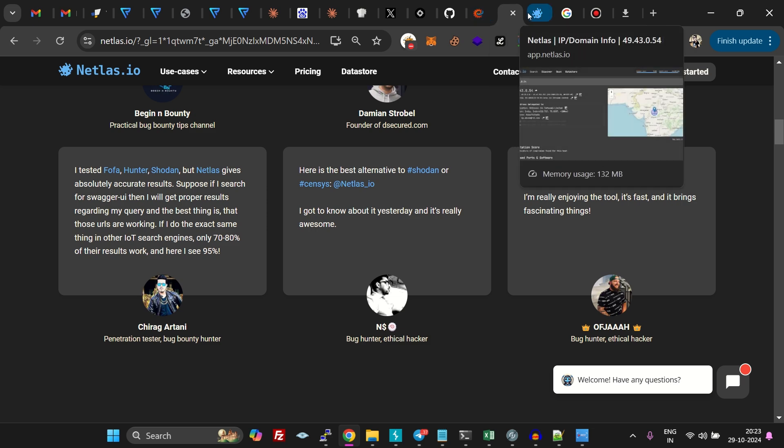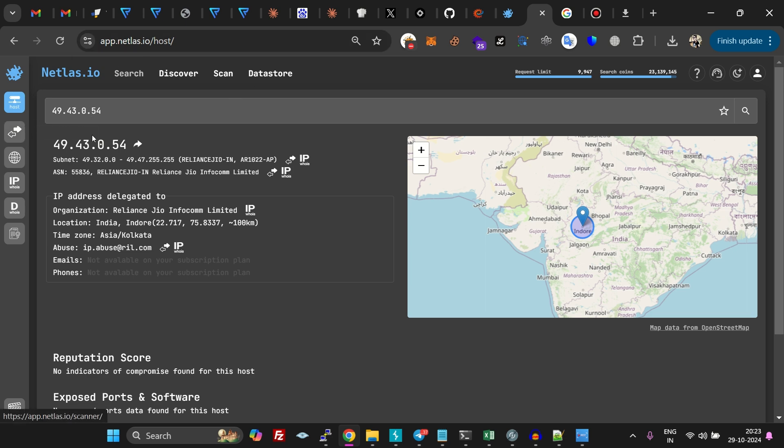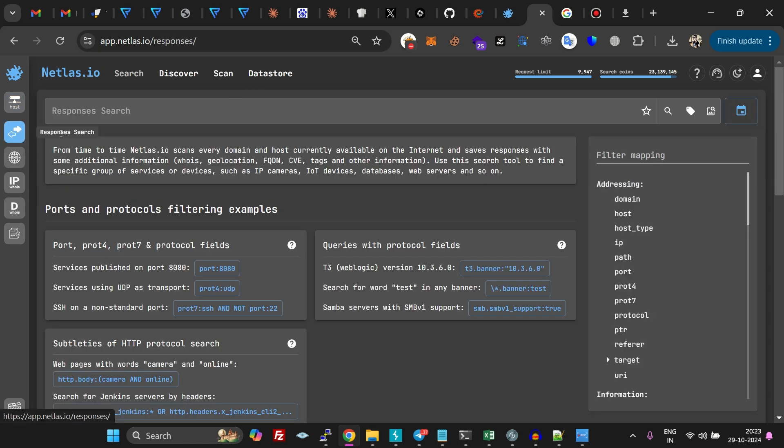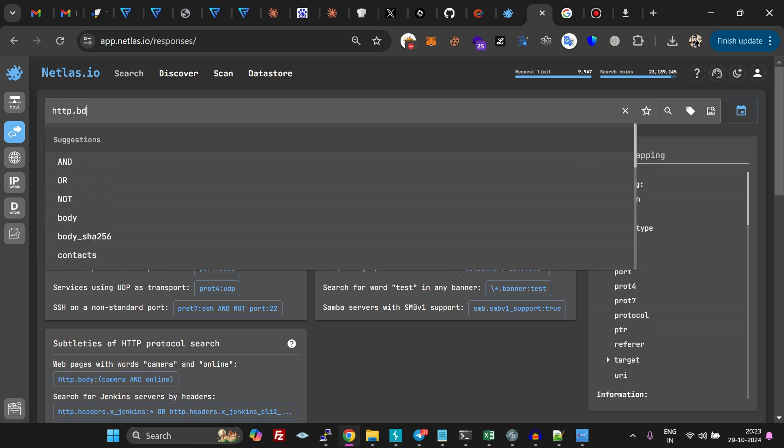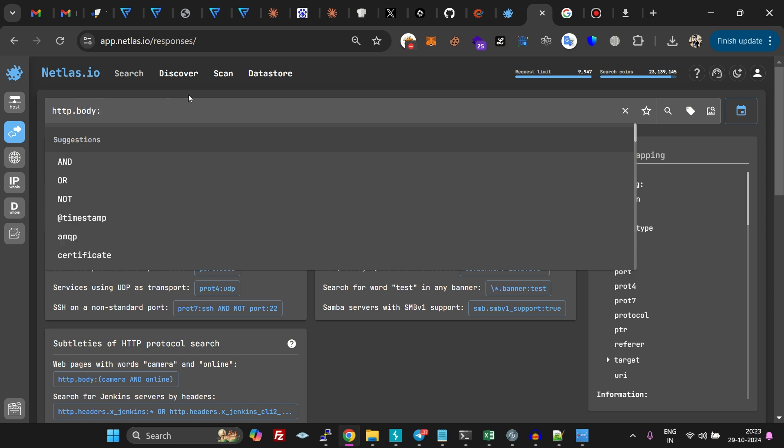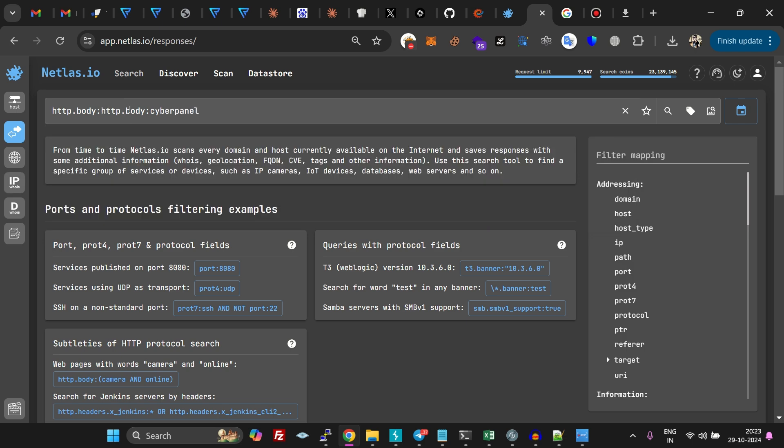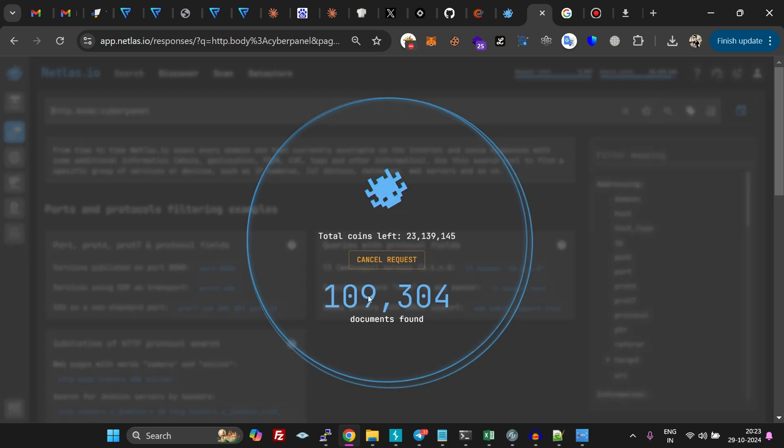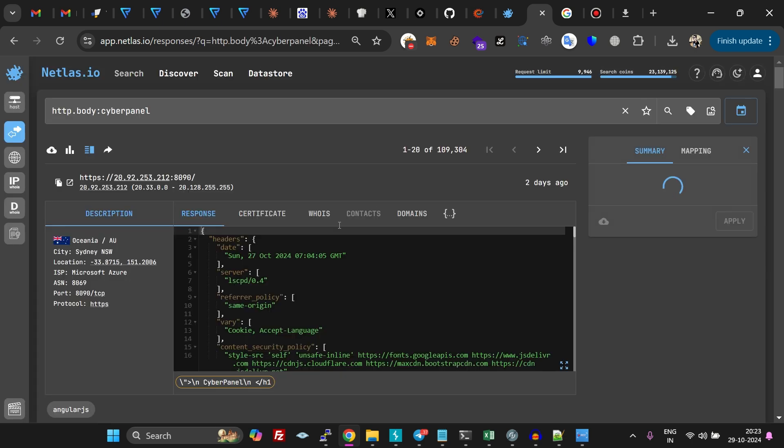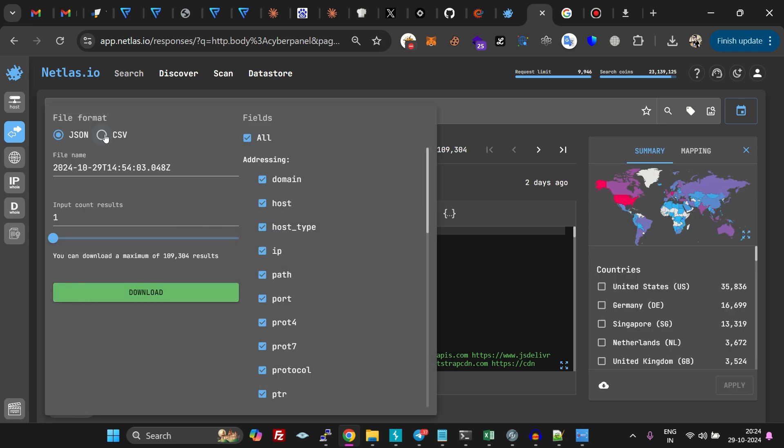Just login to your Netlash account, go over to the responses search option, and do HTTP.body and just do CyberPanel like this. Click enter and here we have 109,304 outputs for this specific query.